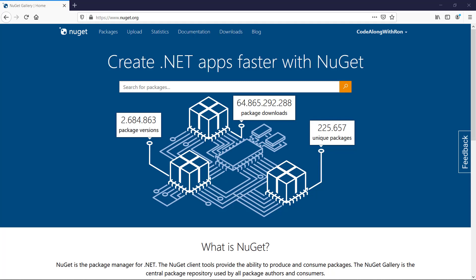Hey guys, in this video I will teach you how to publish a NuGet package with an automated build pipeline in Azure DevOps. Let's get started.